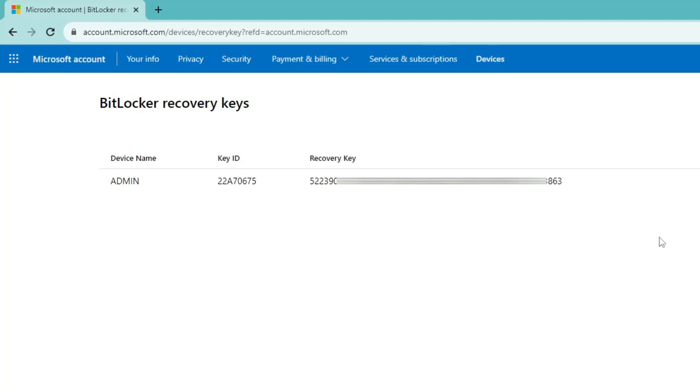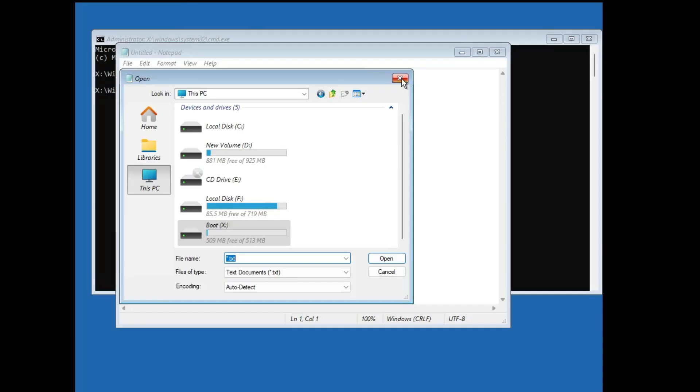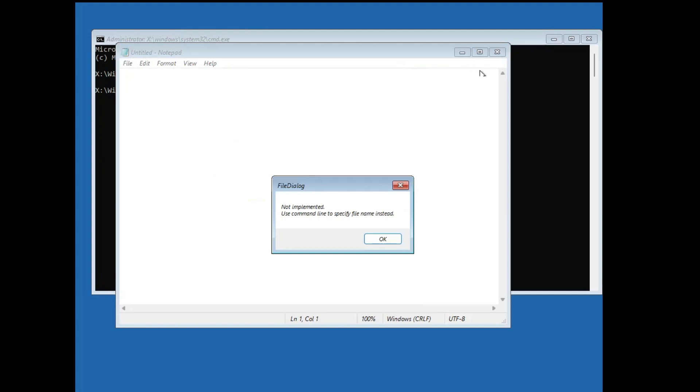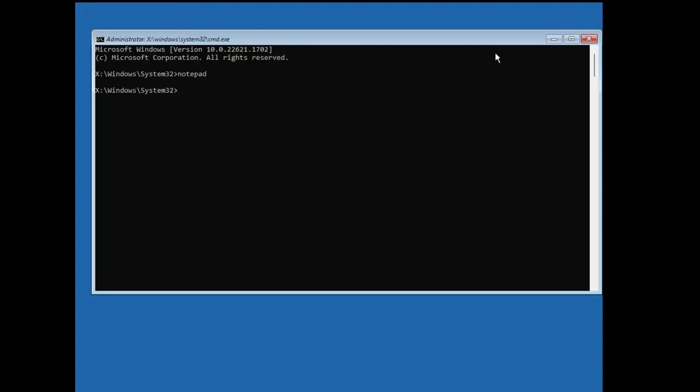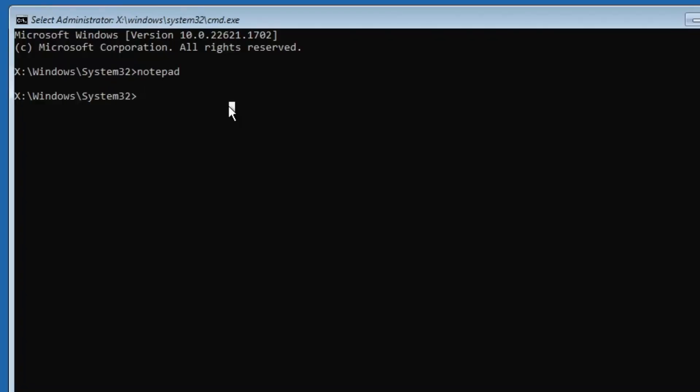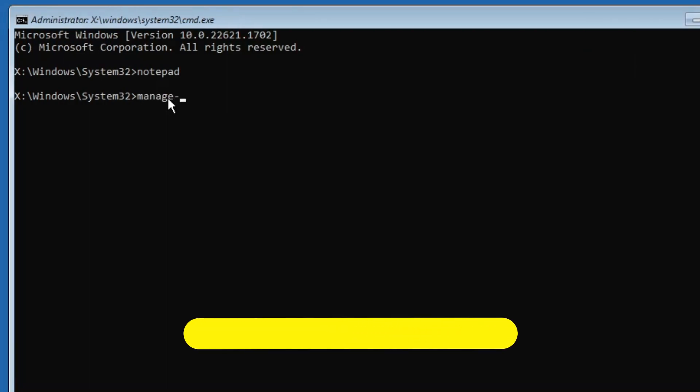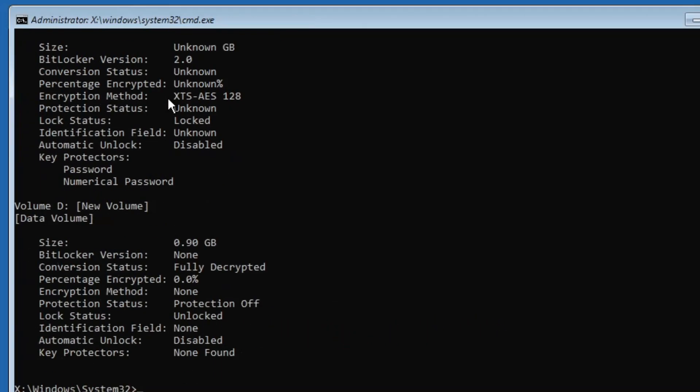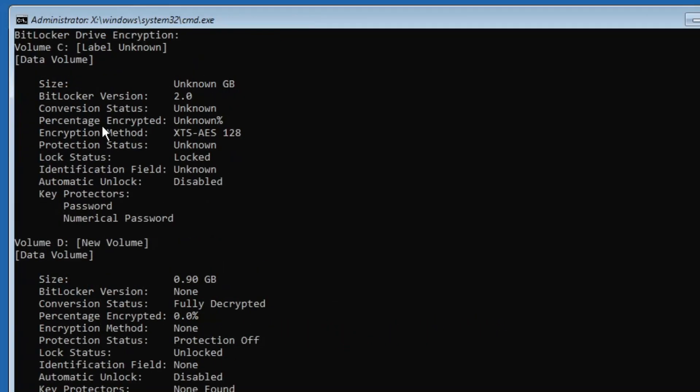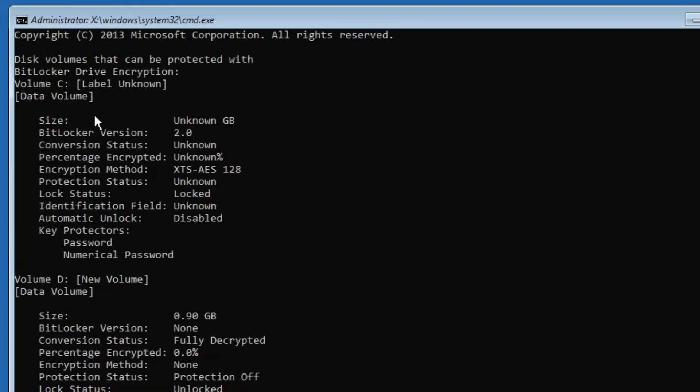Once you have the recovery key, again you have to go back to the main computer where you have the problem. You can close the notepad and everything. Now in the black window you will have to type manage-bde -status and hit the enter key.